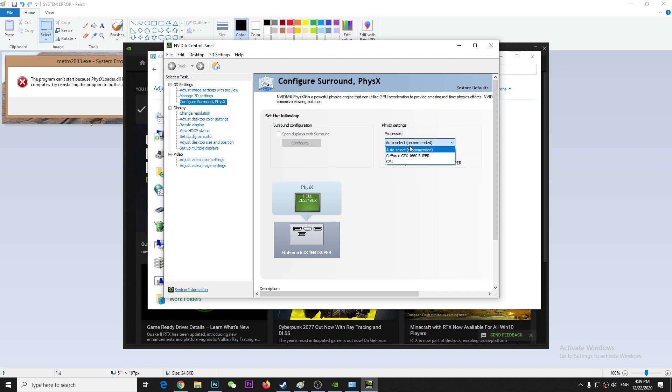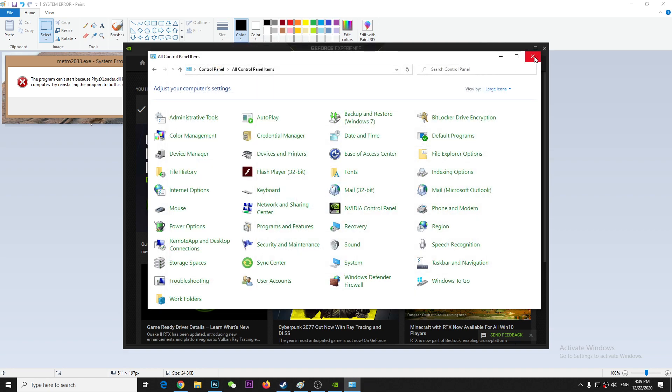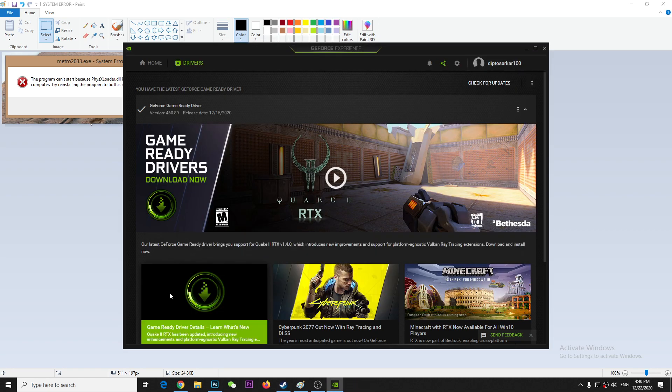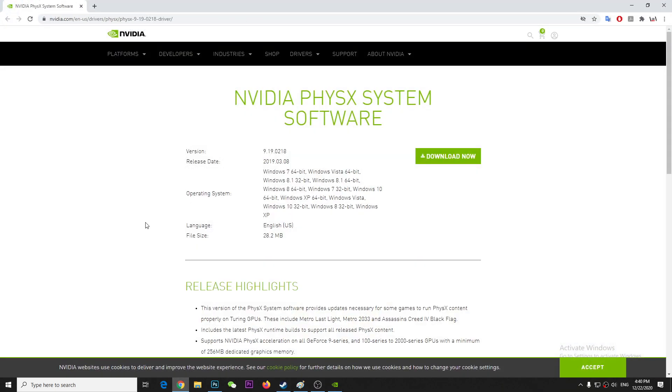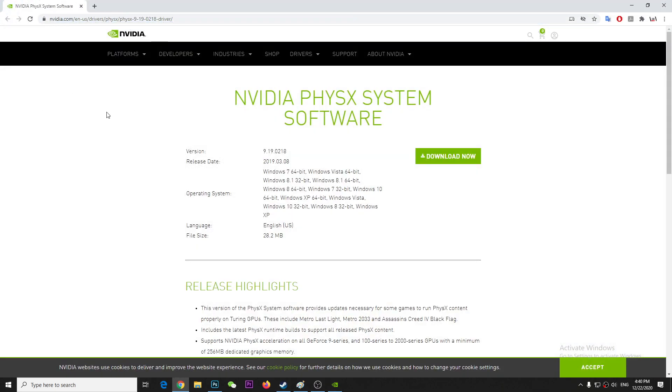In order to download, you just have to go here, I'll put this link in the description. This is probably the latest one because that is, I found 2019 0308, the version is this, so just download and install.